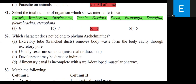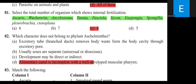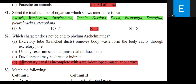Which character does not belong to Phylum Aschelminthes? The options include: excretory tube removes body waste through excretory pore; sexes usually separate; development may be direct or indirect; alimentary canal is incomplete with well-developed muscular pharynx. The alimentary canal is actually complete, not incomplete — therefore option D is incorrect.